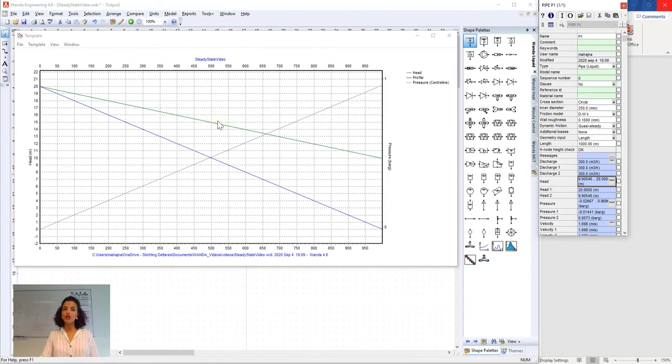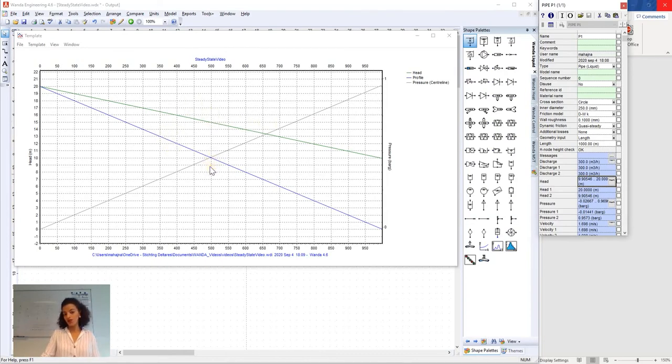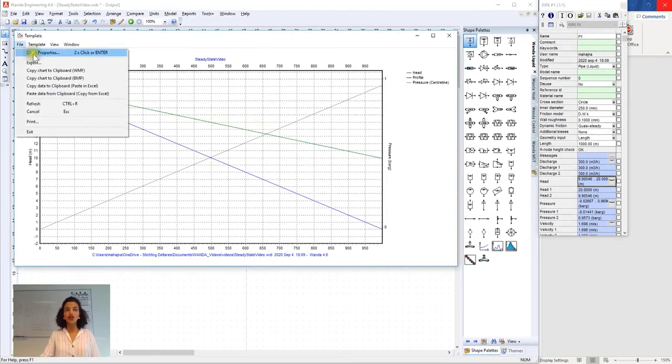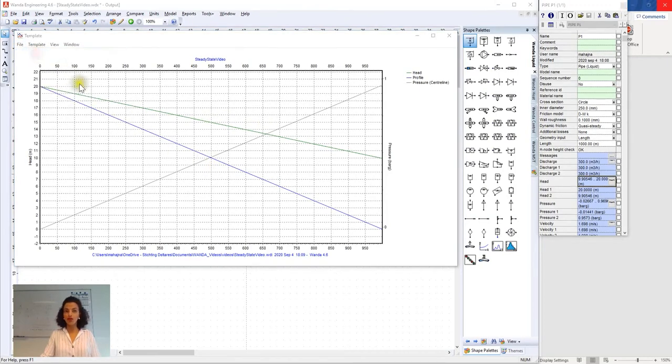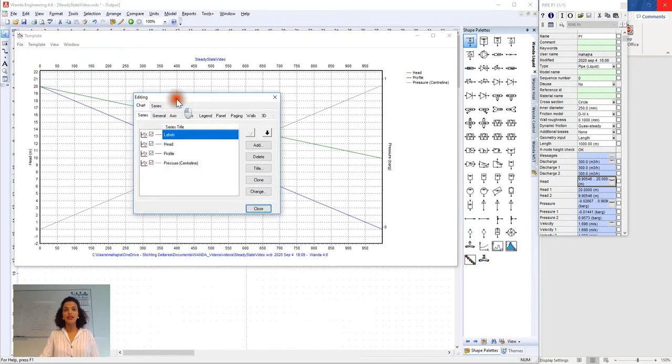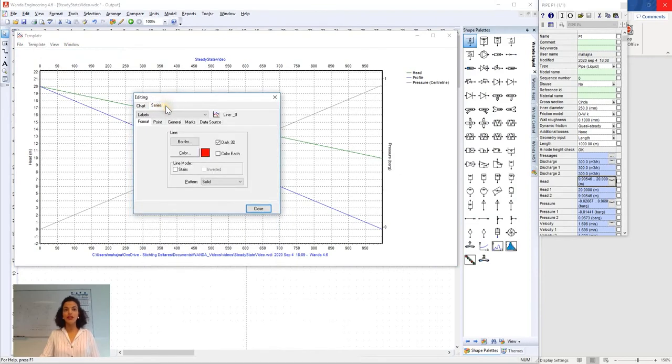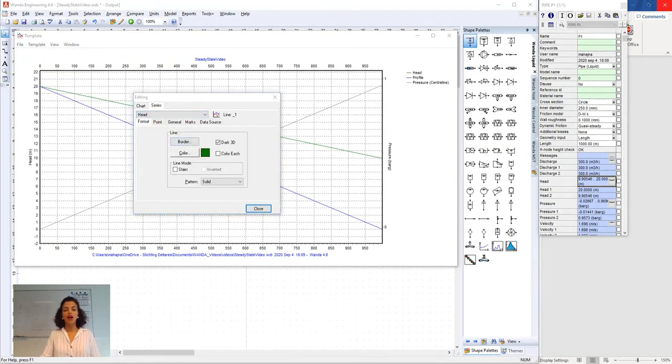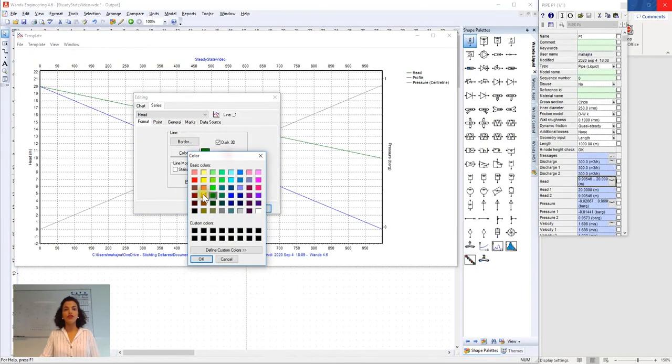We can also change the color, shape and size of any of the lines we wish to. For this we go to file, chart properties and in here we select series and I want to change the head line and I want to have the color red for example.